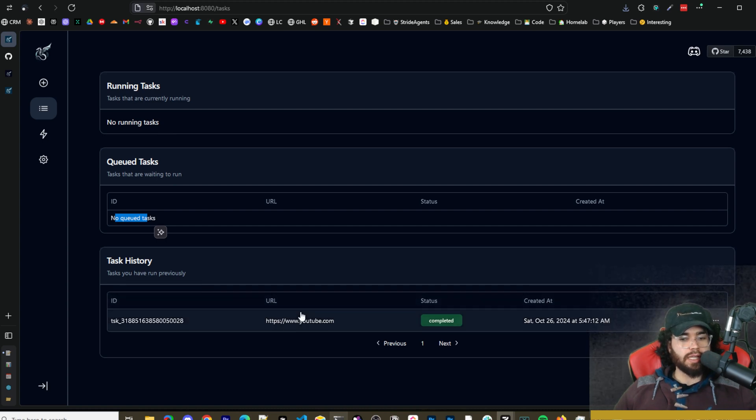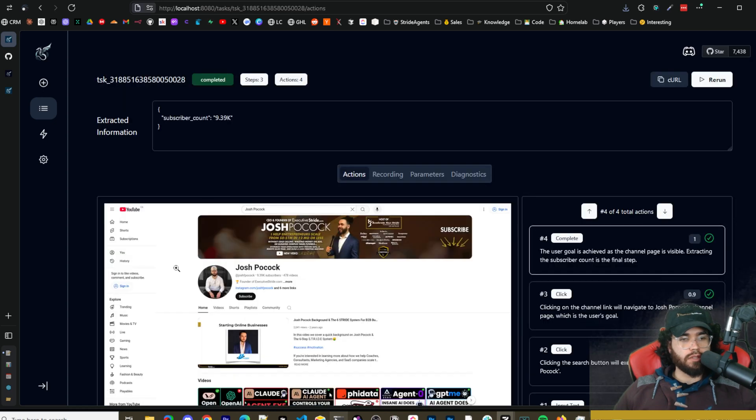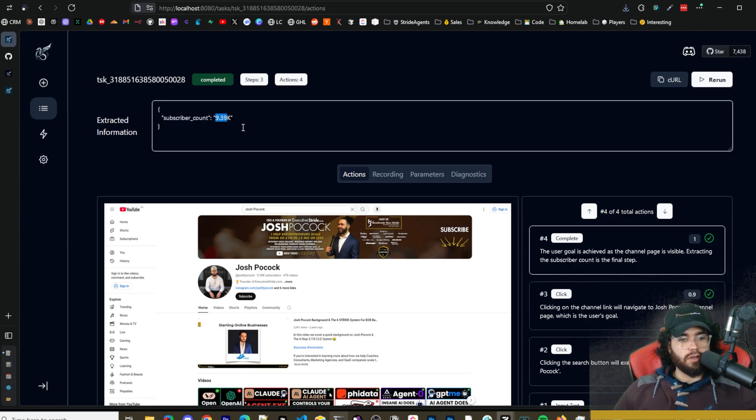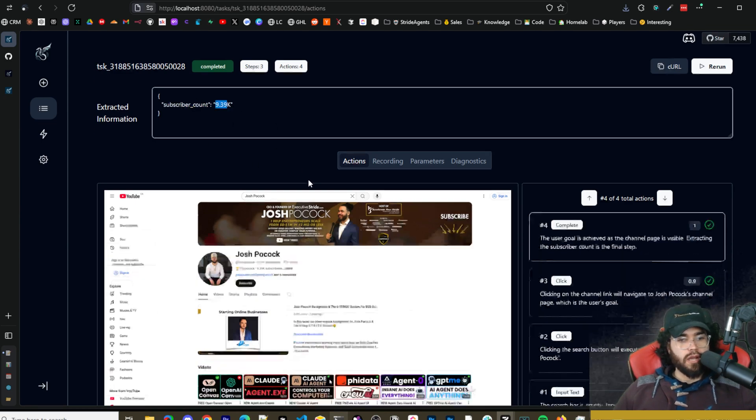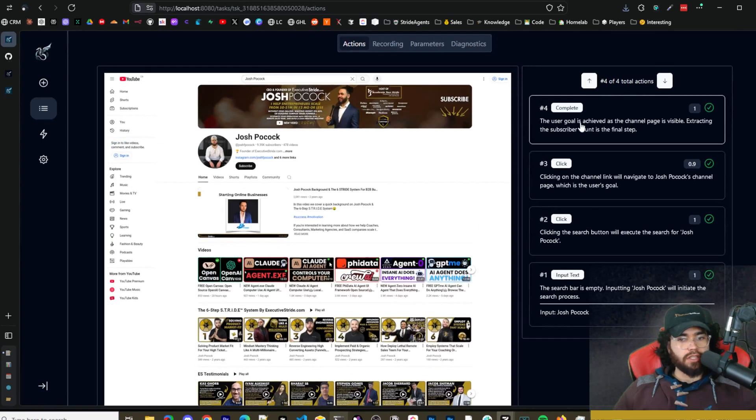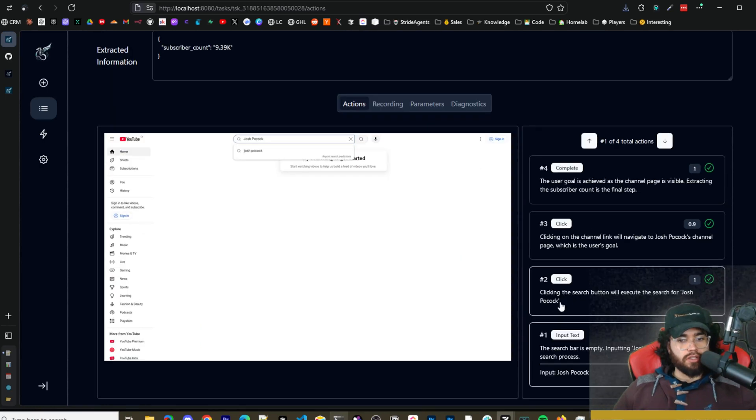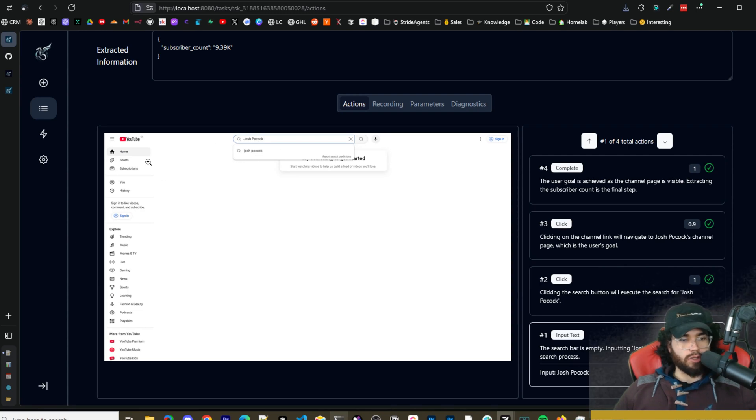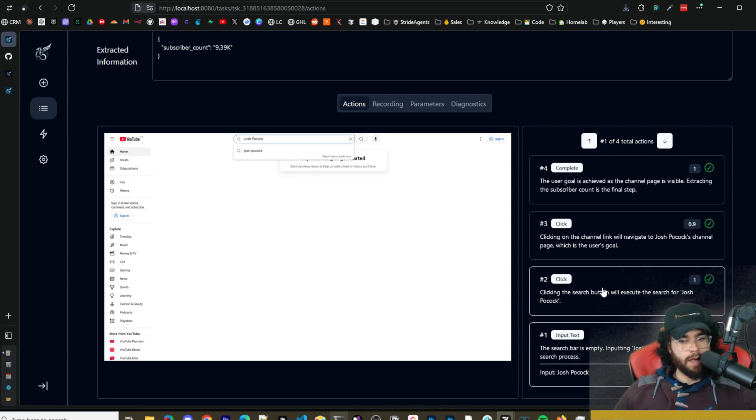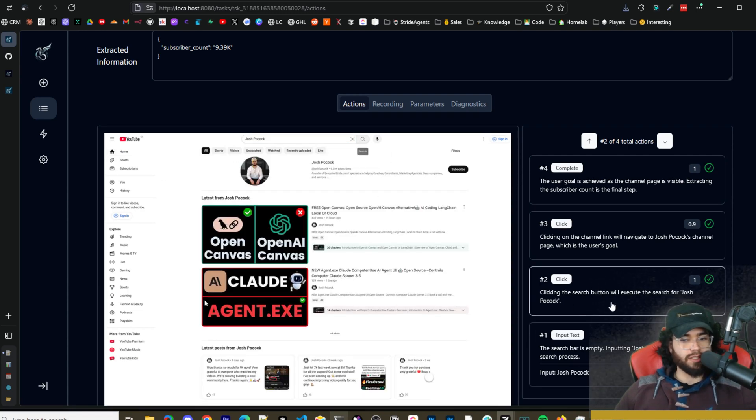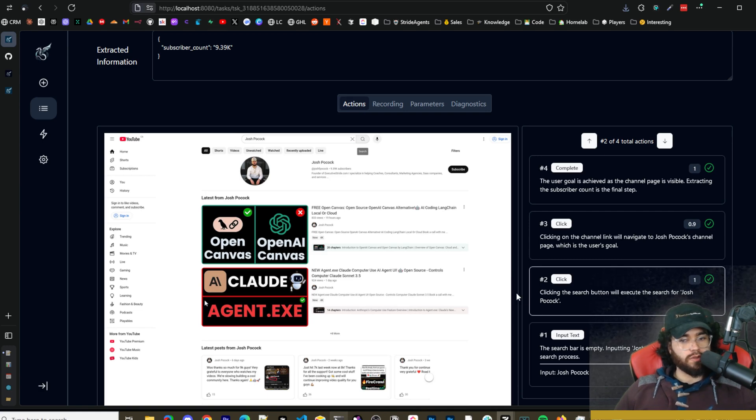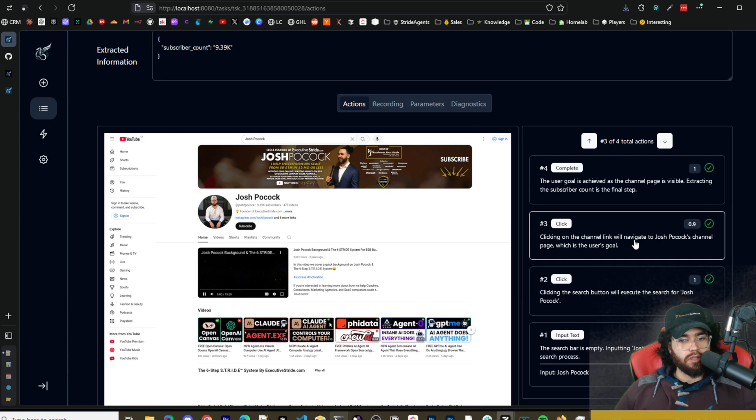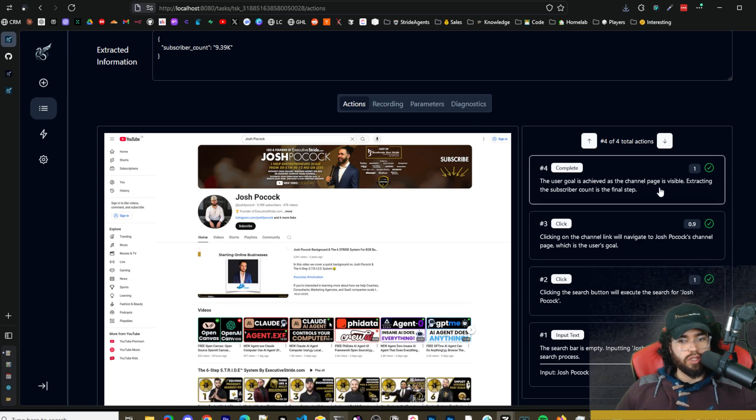So we're going to click on task history right here. We can see the ID, the URL, when it was created and the completion status. Once we click here we'll see the extracted information. So we can see that it did get the subscriber count, 9,390 subscribers, and we can see the specific actions that it took. So you can see here the search bar is empty, inputting Josh Pocock will initiate the search process. So it went to YouTube here, it took a screenshot and then the LLM was able to read that. We can see here step two clicking the search button will execute the search for Josh Pocock. We got the channel right here and then it clicked on the channel link to navigate to Josh Pocock's channel.